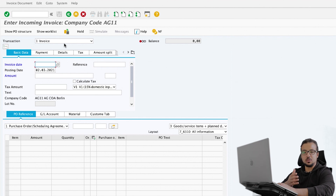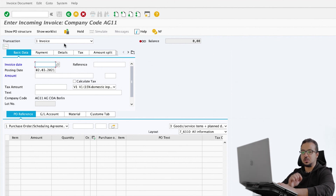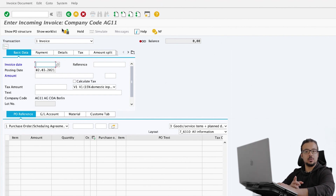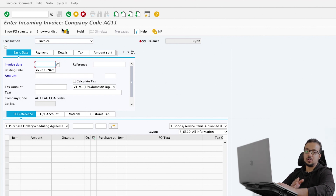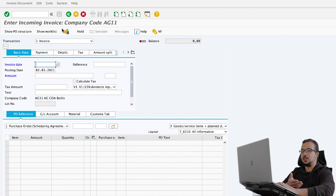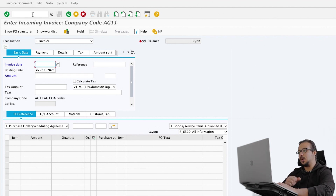The payment term comes automatically from the vendor master data from the purchasing view. On the other hand, we can also post a supplier invoice without reference to a purchase order. In this case, how will SAP determine the payment term? Let's go and see how this works.